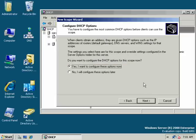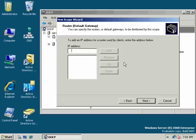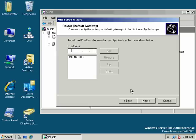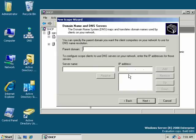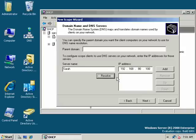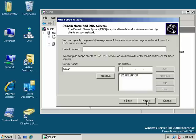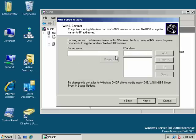For lease duration, we can default to eight days. Let's set additional options. I want to set the gateway: 192.168.80.2. For the DNS servers, we can type in a name. I want to add Sarah, and Sarah will take care of DNS forwarding to other DNS servers.